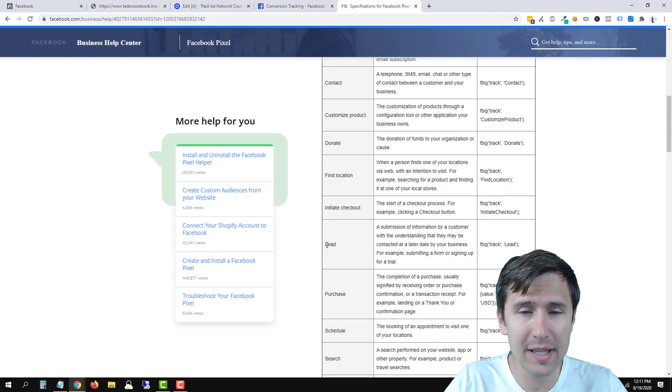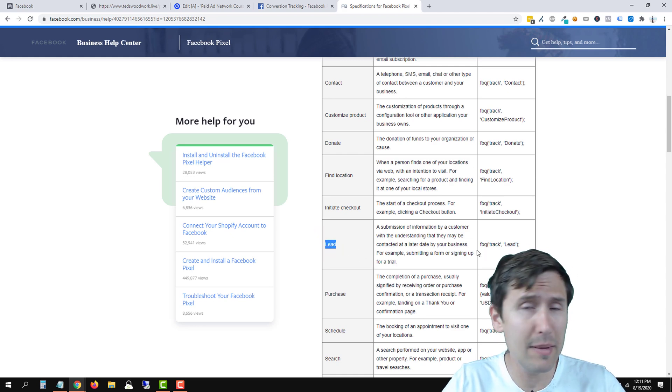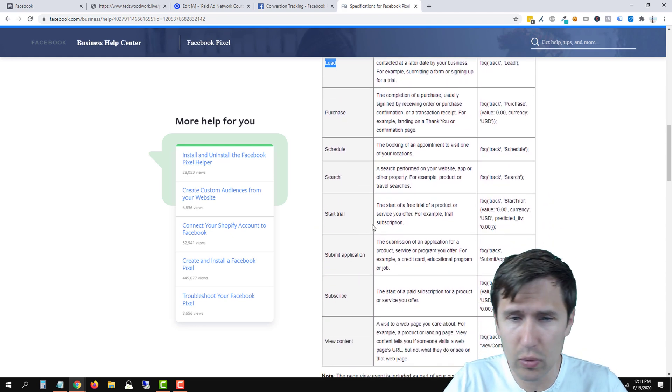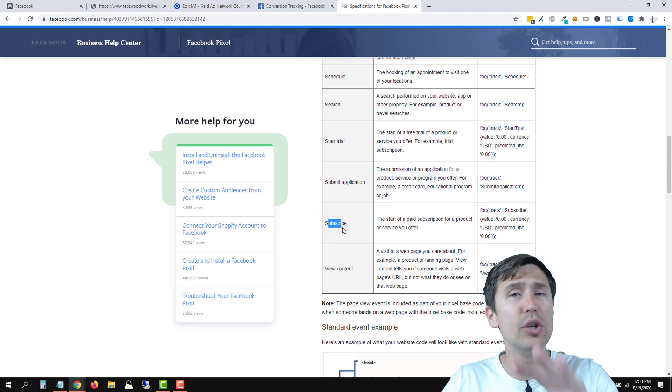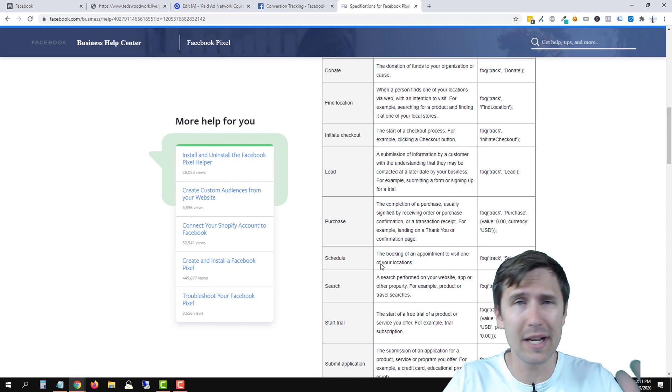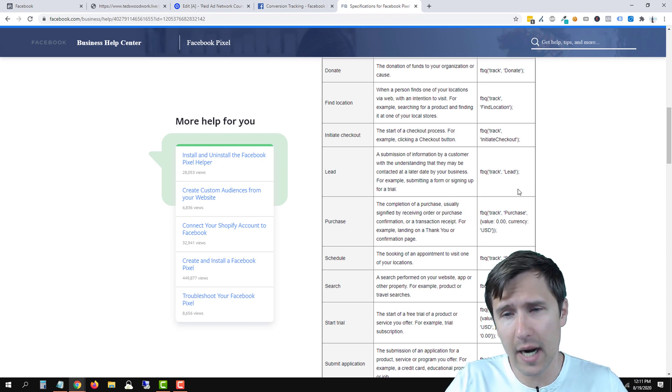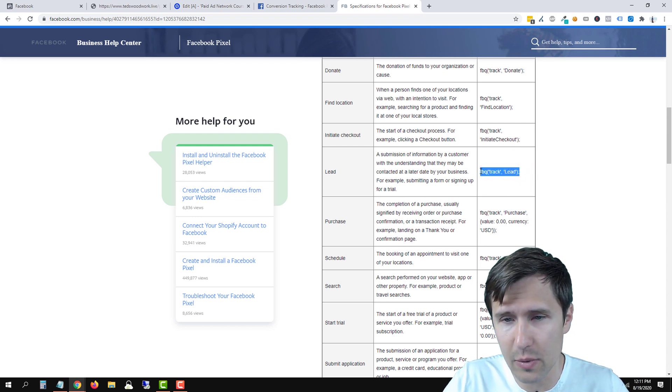And let's find something that does match what we're looking for. For example, a lead, right? So if someone signs up, they become a lead or I don't know what else can match. Maybe start trial or maybe subscribe. So that's up to you to decide. There's no right answer, depending on what your funnel looks like. In our case, I'm going to go with lead. So what I'm going to do is copy this.